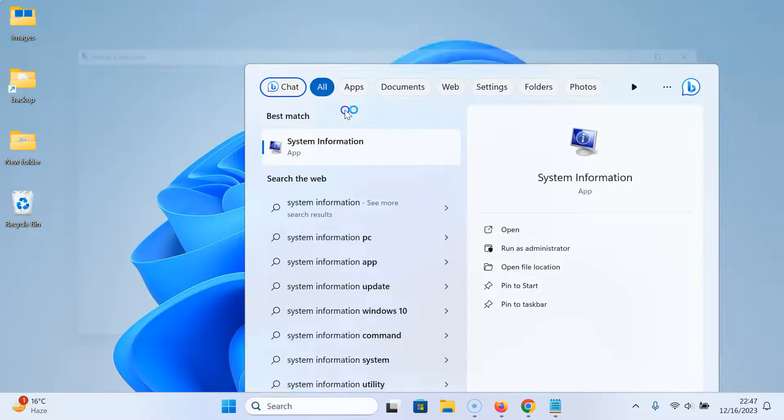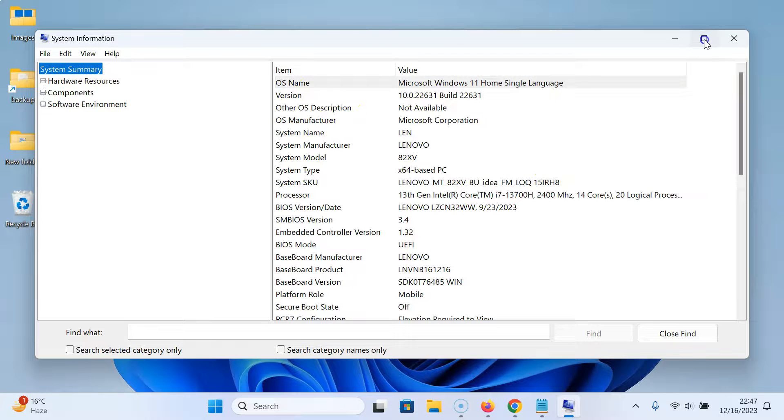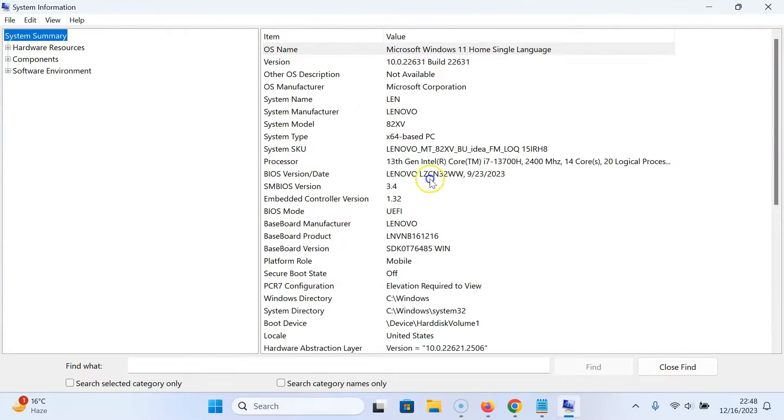Let me click on it. You can see it's open. Let me maximize it. And you can see we have a system summary.